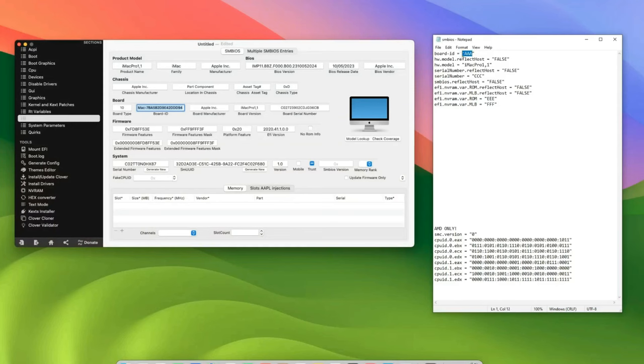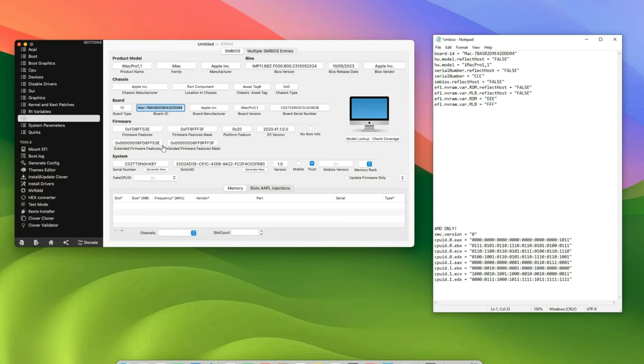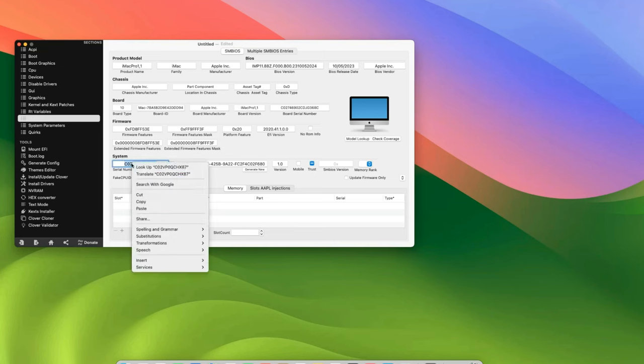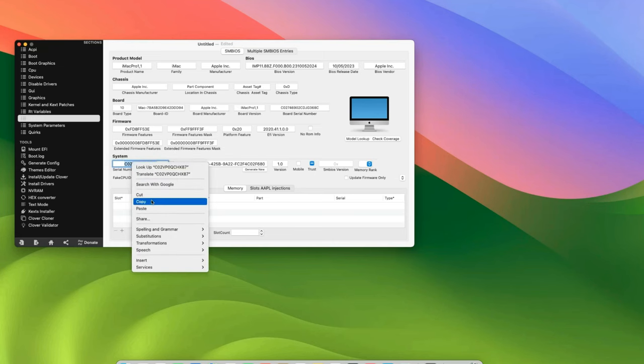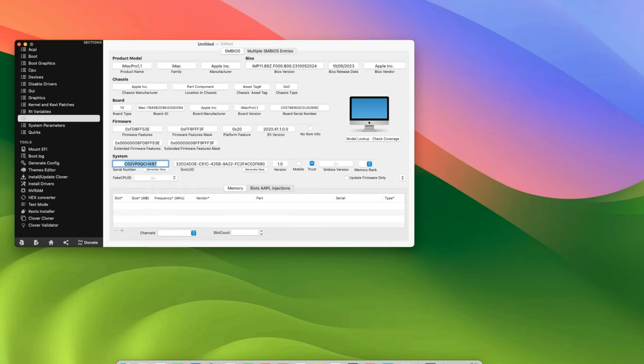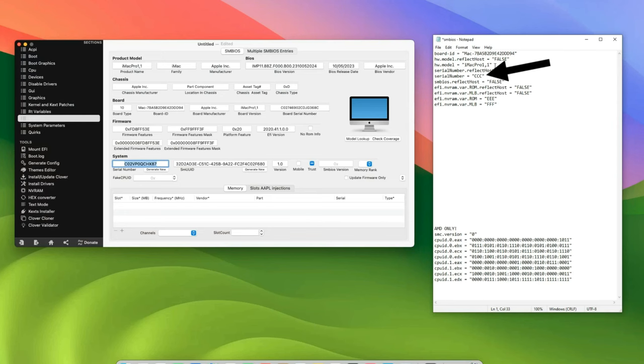The next thing we need is our serial number. Now click on Generate New to generate a new serial number, and then we can copy that as well.